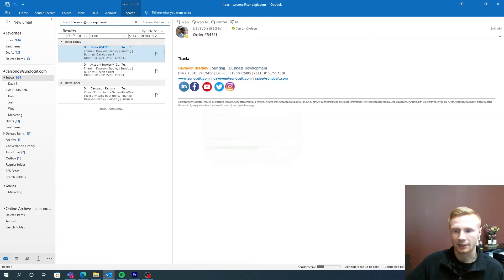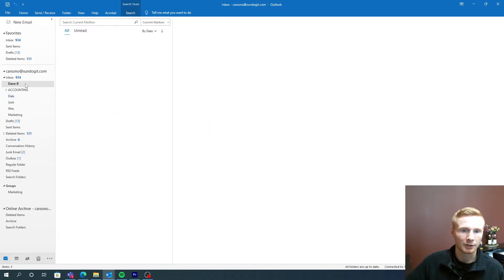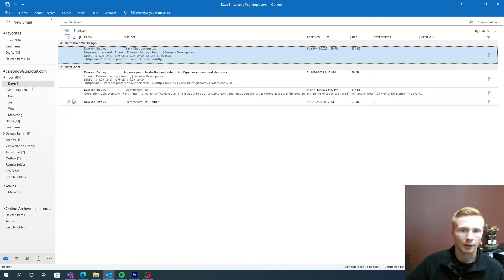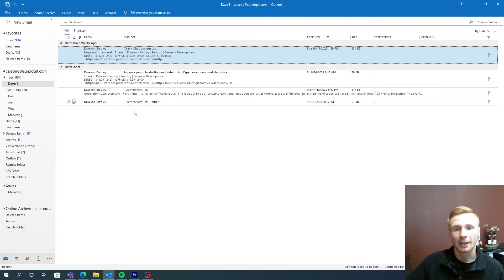So it's going to take a second to process and let's go to that Dave B folder and let's take a look at what that's looking like here. So now we have every single email that has come from Dave now in this inbox.